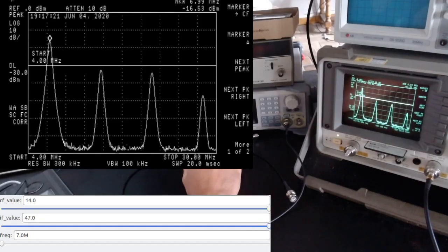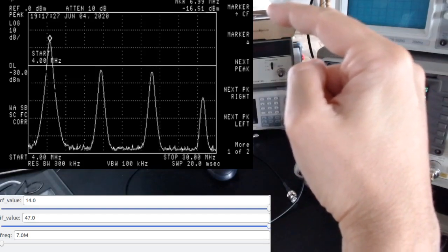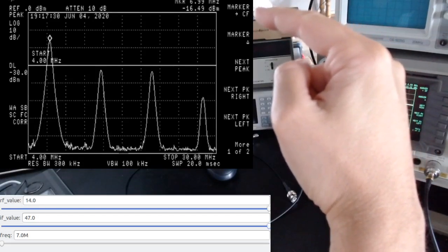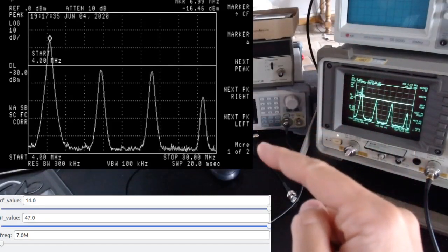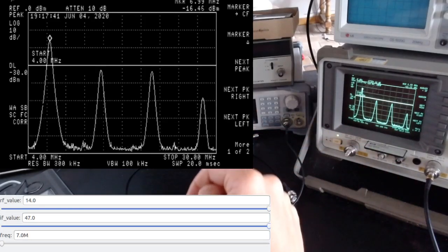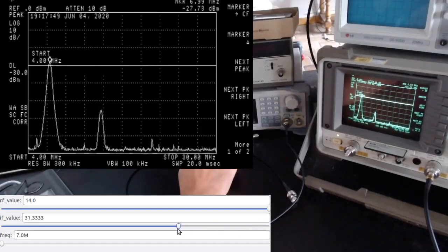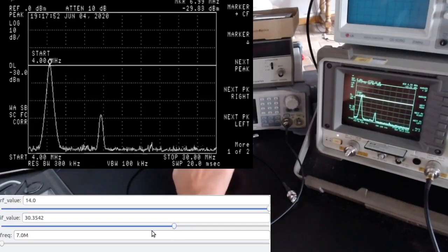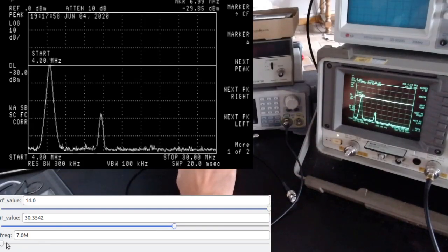At IF=40 we reach plus 10 dBm, and at the maximum IF=47 we get about plus 14 dBm. At this high output level the signal is almost a square wave — full of harmonics. For the Reddit user's goal of zero dBm at 7 MHz, IF=30 with RF=14 gives a pretty decent output with harmonics only 30 dB down.